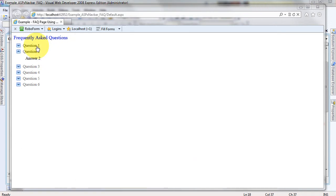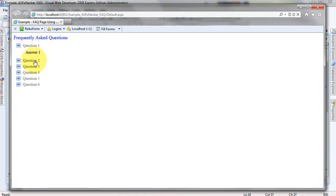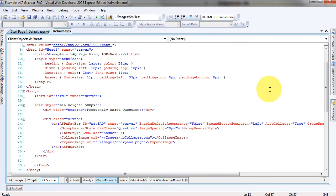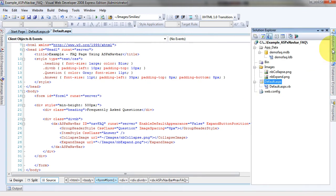We can build a little FAQ page like this. In our project we've got one Access database with only one table in it. We've also got two PNG files to replace the standard collapse and expand buttons in the ASPxNavBar to make it look a little better on the page. And then we've got our project files to build the FAQ page.